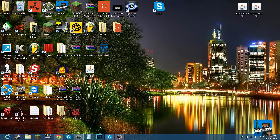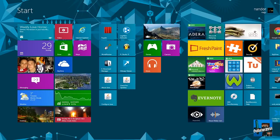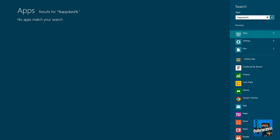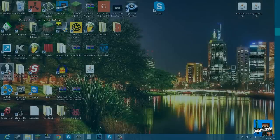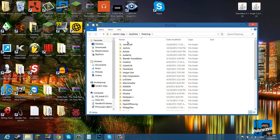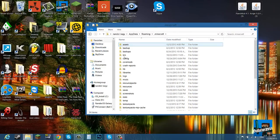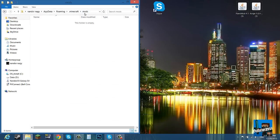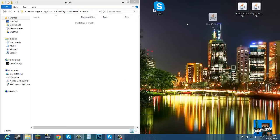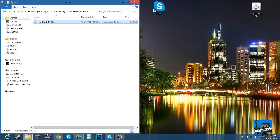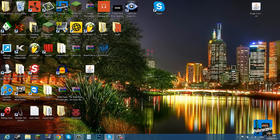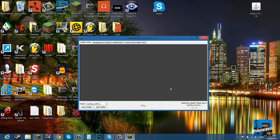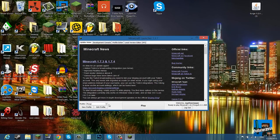Now what you want to do is go to your start, type in percent appdata percent, go into your roaming, go into your dot minecraft, and then you want to go into your mods. So roaming, minecraft, mods. Get your Flan's mods, just directly drag it in there, close that up, start your minecraft launcher again just to make sure everything loaded up. Forge, click play.